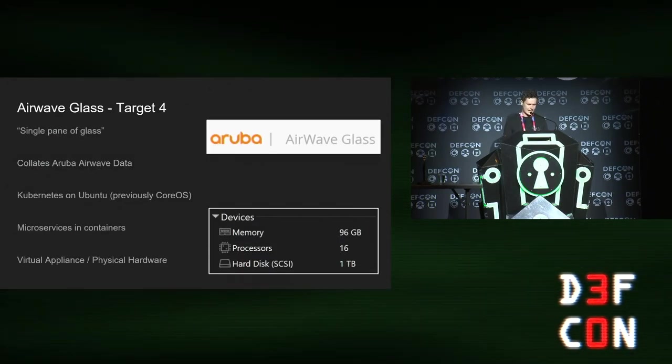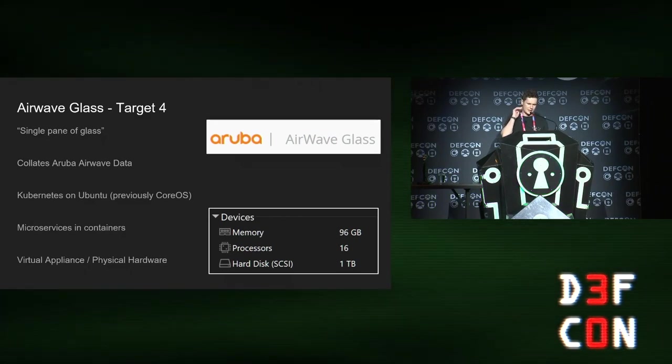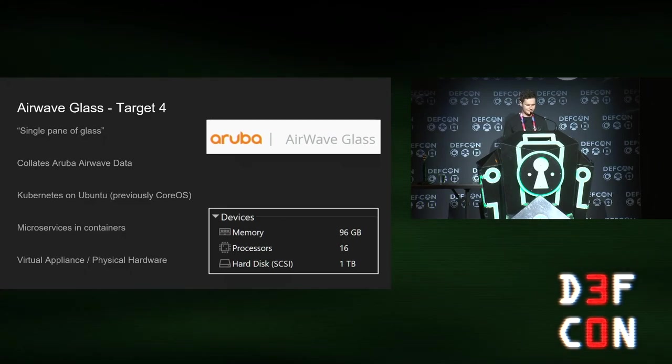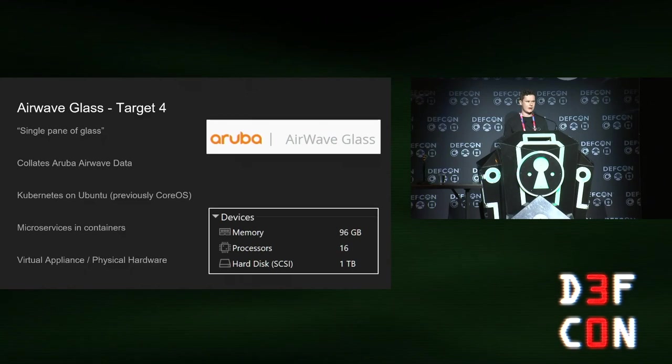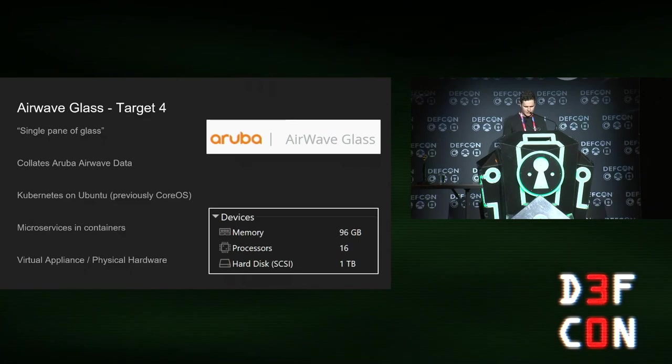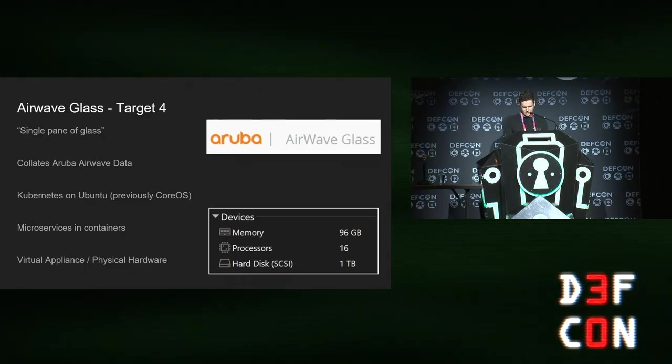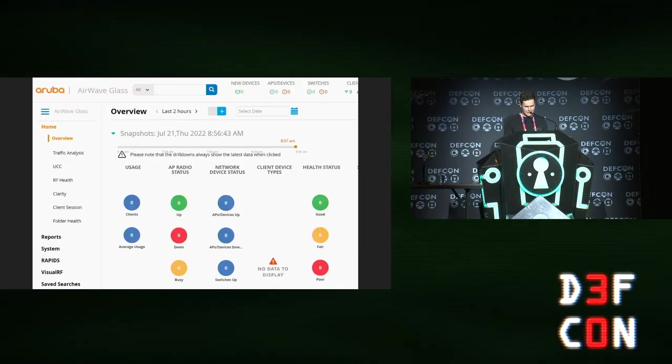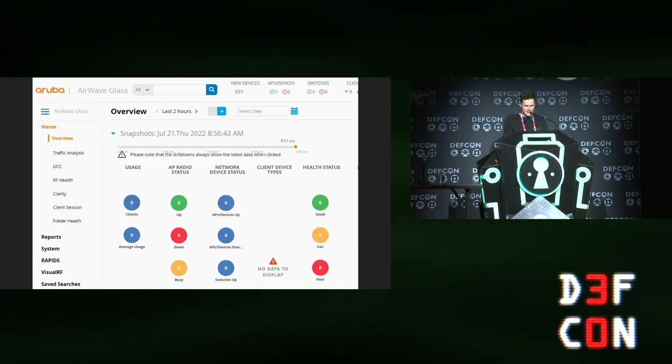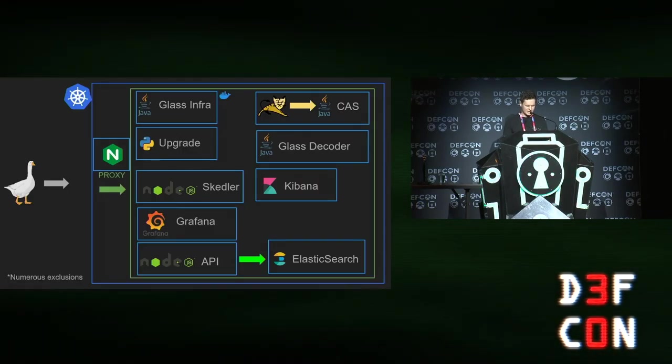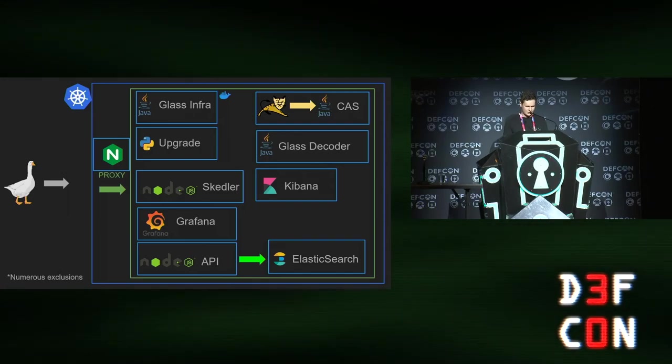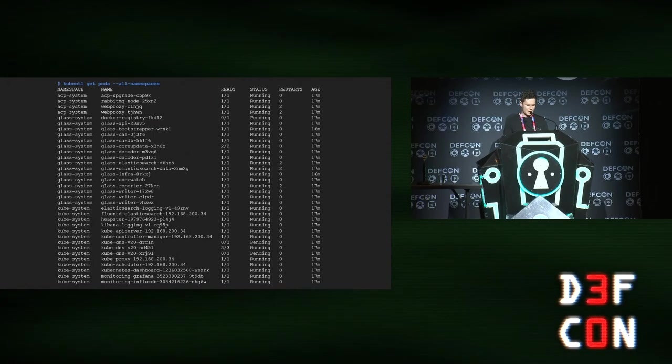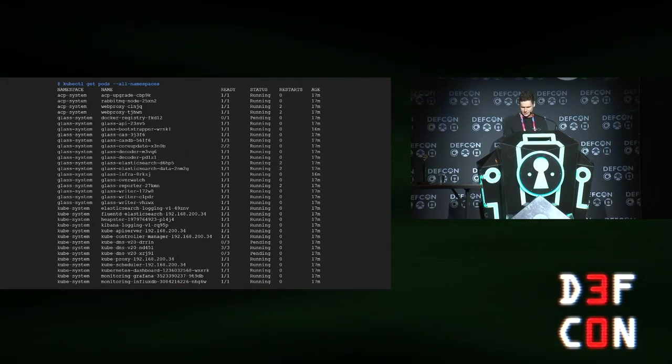Last one. Glass. Glass is like a single pane of glass. I assume is why it's called glass. Collates airwave data. It's Kubernetes, and it used to be CoreOS, and now it's Ubuntu. Has a lot of microservices and some very hefty memory requirements. It wanted 96 gigabytes of RAM, which was a bit much for my poor old laptop, but I managed to bargain it down to 24 and get it running. The web interface just looks like that. Here's the goose-based attack surface. There's a lot of stuff going on in there, like Grafana, Elasticsearch. That's obviously why it needs so much RAM. There's a lot of pods running on this thing.